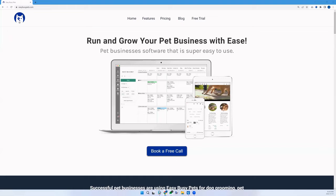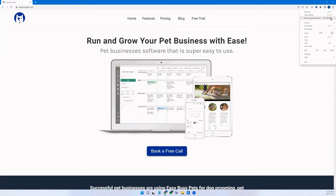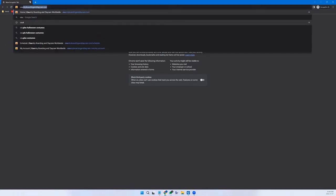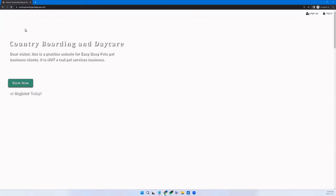Now I'm going to show you something. Easy Busy Pets handles four different user types: the pet owner (which we saw on the mobile phone), the manager, employees (third-party contractors, staff, supervisors — where permissions come in), and the general public. Any pet care business should have a website. I have a sample one called countryboardinganddaycare.com, hosted by Easy Busy Pets. I'm in an incognito tab so it doesn't know who I am — I want to show what the general public sees.